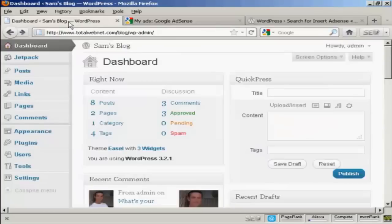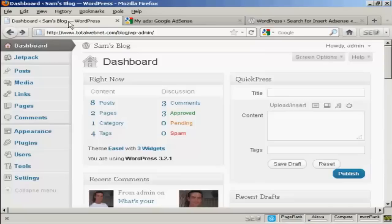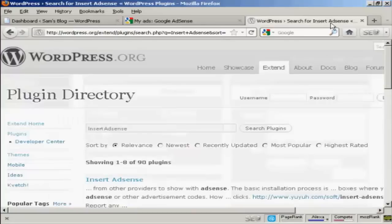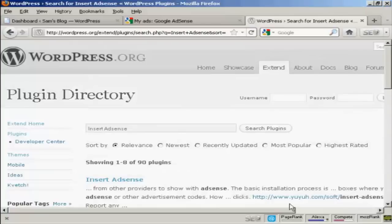And now I'm going to come back to my dashboard, and I'm going to insert a plugin that's going to enable me to insert the AdSense code in. And the one that I'm going to use is this one, which is called Insert AdSense by Yuya Software.